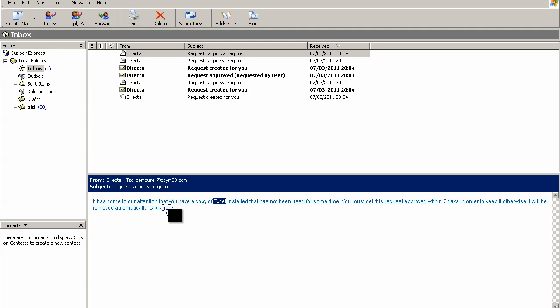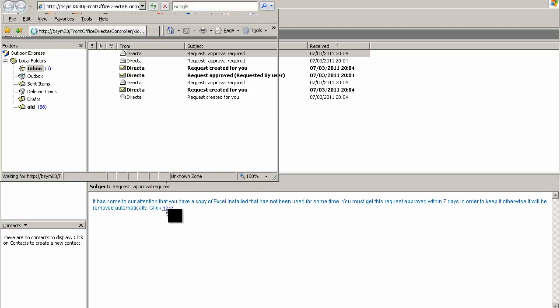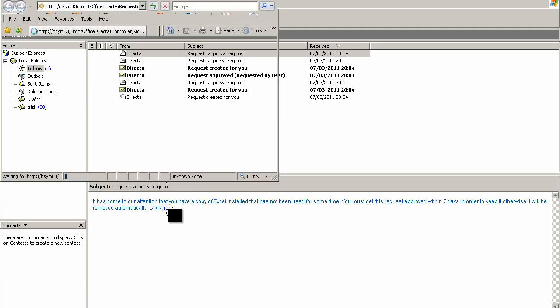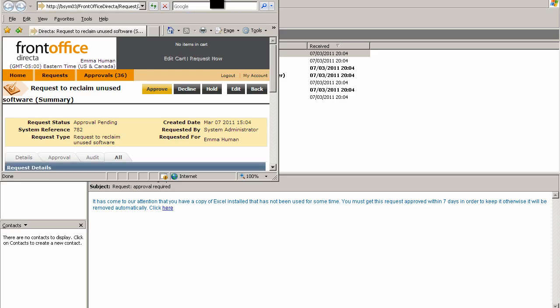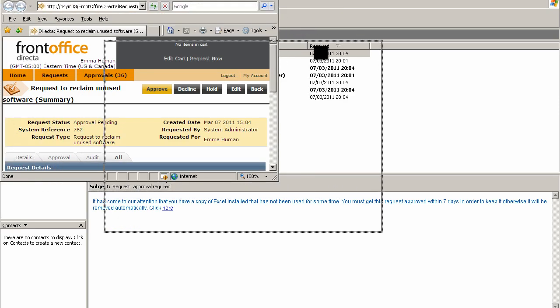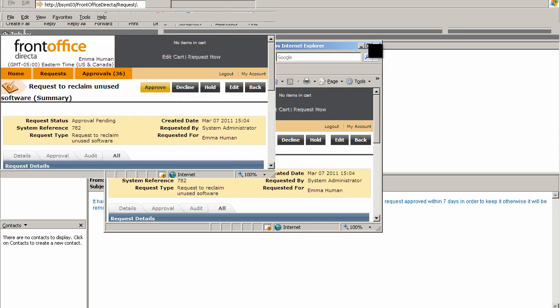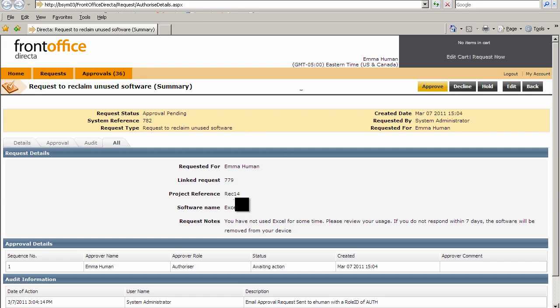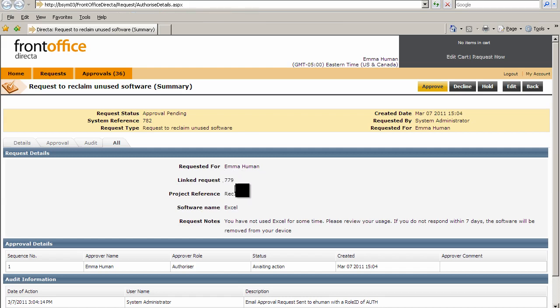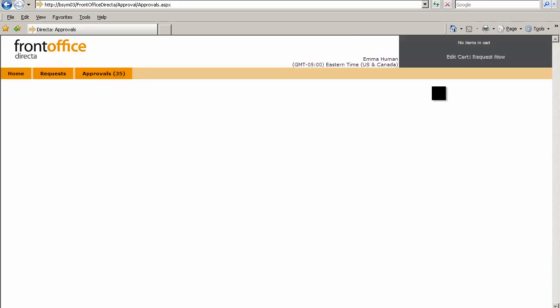I'm going to click on the click here link, and that will take me straight into the system and allow me to approve one of these requests. If I just open that up, you can see all the details in the request—we've got things like the original request that was raised and a project reference as well. I'm going to click on approval here and approve that request.